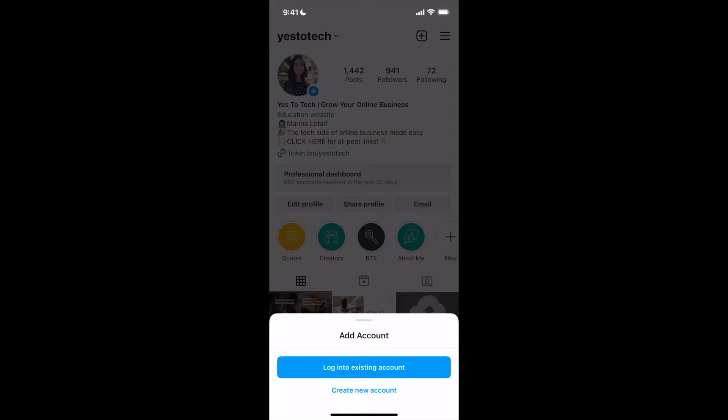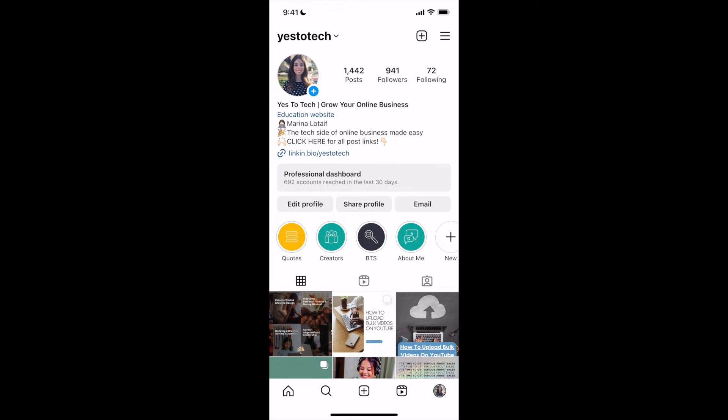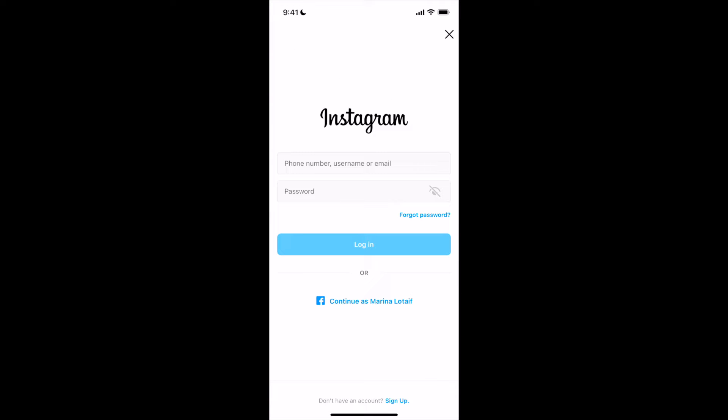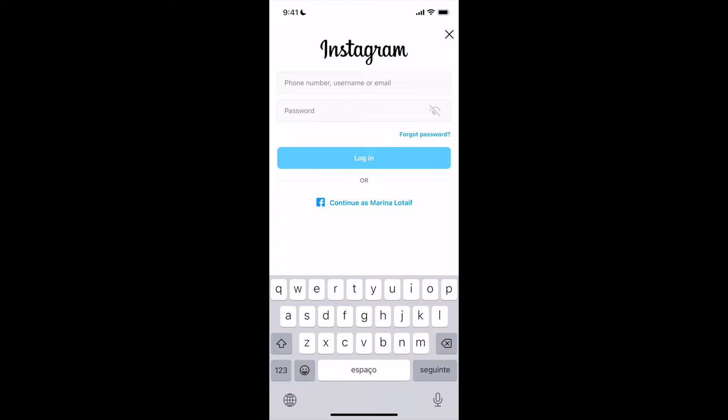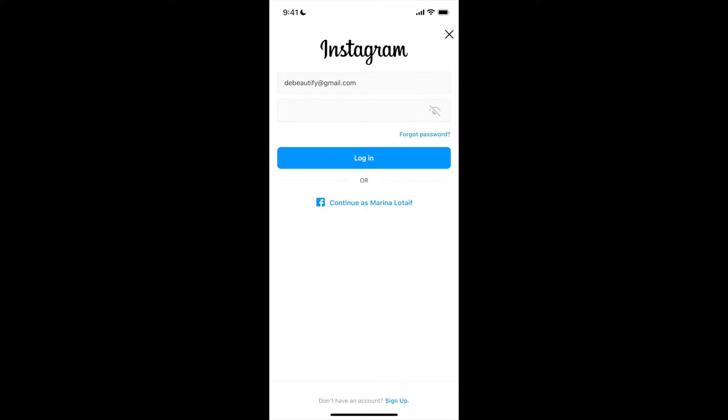To log into an existing Instagram account instead, click on the first option. Insert your phone number, username, or email in the space provided, as well as the password. Once you're done, click on Login.